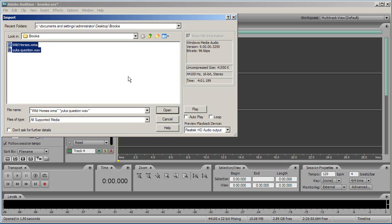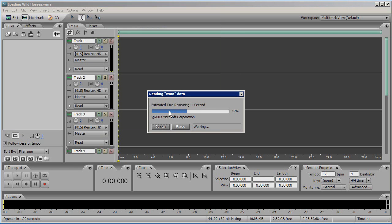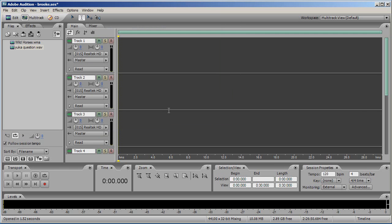Once you've selected the files you wish to import, click Open. In this window you can also preview your files to make sure you have chosen the correct ones. The selected files will now appear in your bin.